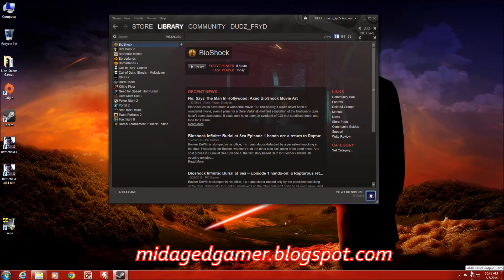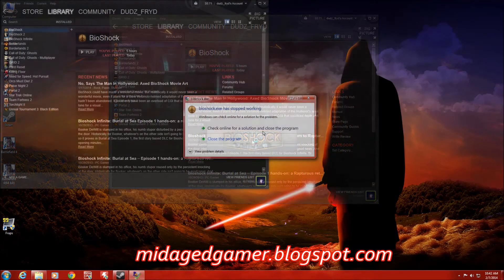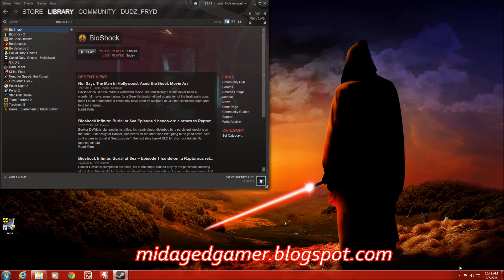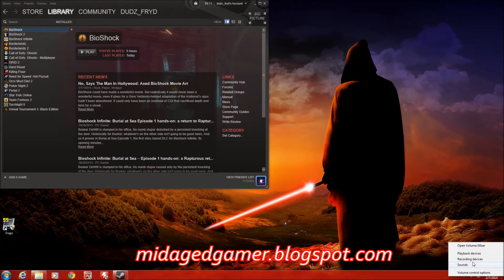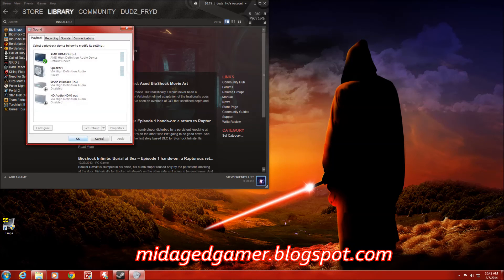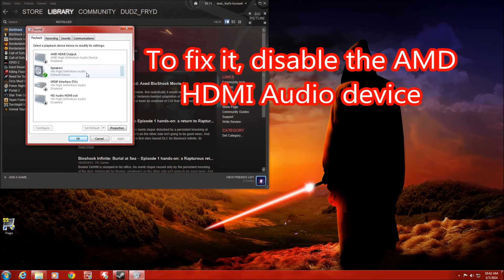What that's going to do is basically give you no sound. This game, Bioshock, happens to be very sensitive to sound drivers, so it could actually crash the game — and it has crashed it. There's only one fix, and it's not even a fix, it's a workaround: go to your playback devices in Windows and disable the HDMI audio output. You don't need HDMI audio output from your video card anyway.